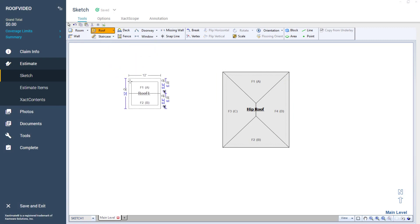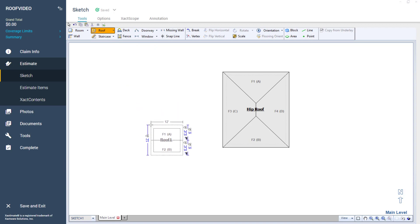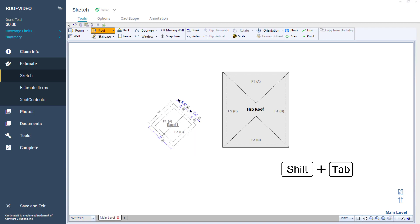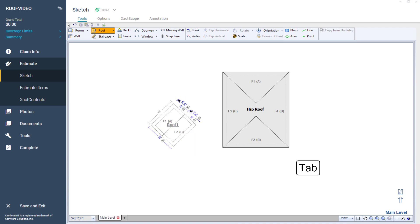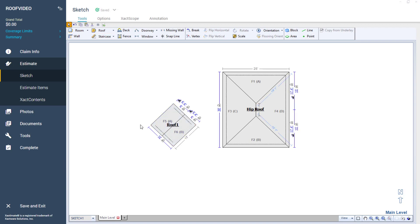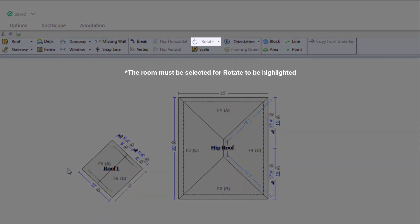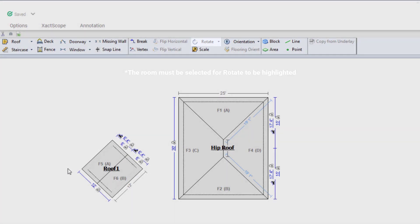With the roof loaded onto my cursor, I will rotate it counter-clockwise by holding down Shift and pressing Tab twice. If I go too far, I'll press Tab to go back. This will put the Run and Rafter length measurements along the top at the same angle as the hip. I could also rotate the roof by first placing it on the sketch and using the Rotate Tool, but Shift and Tab is much quicker.